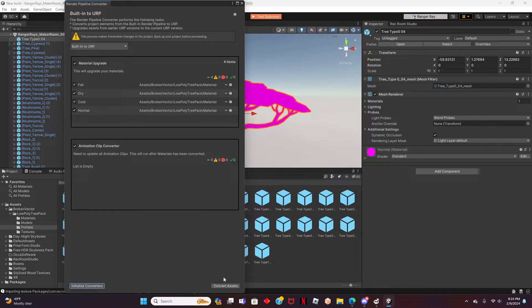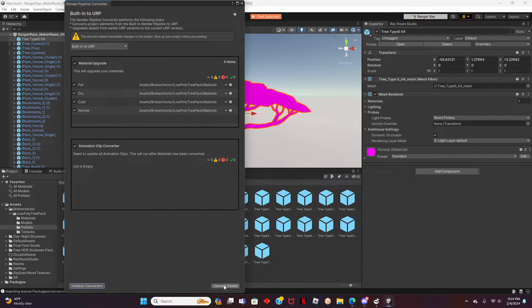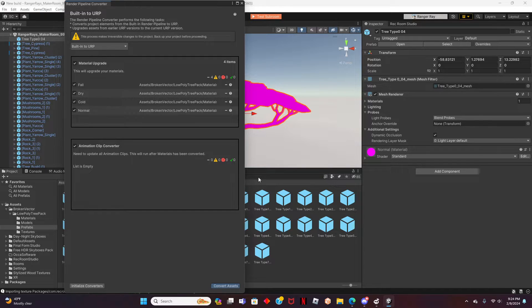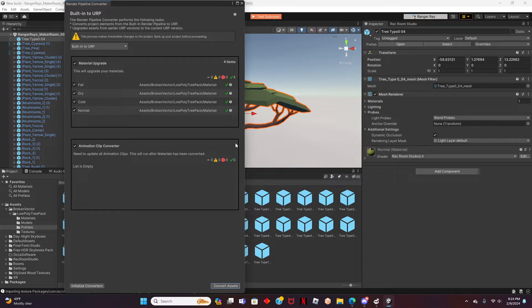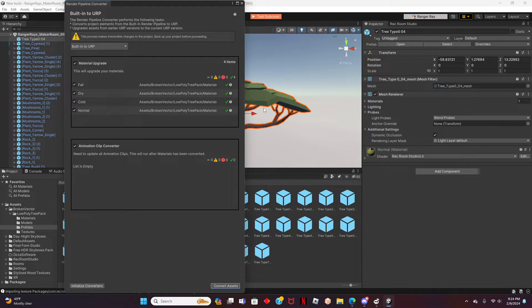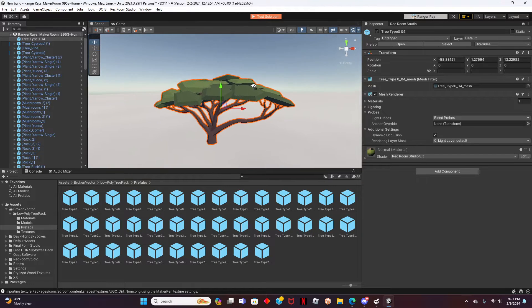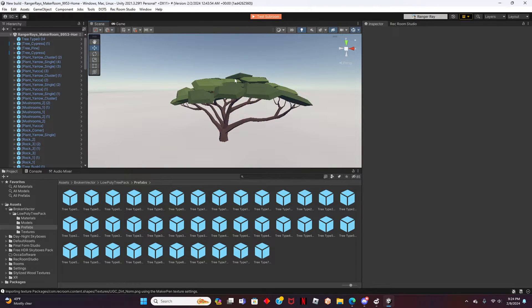It'll load all your materials and show you a list of all of them, so you can double-check if you want to upgrade those. And then once you're ready, you can click Convert Assets. That's much better! Looks like everything is good to go.